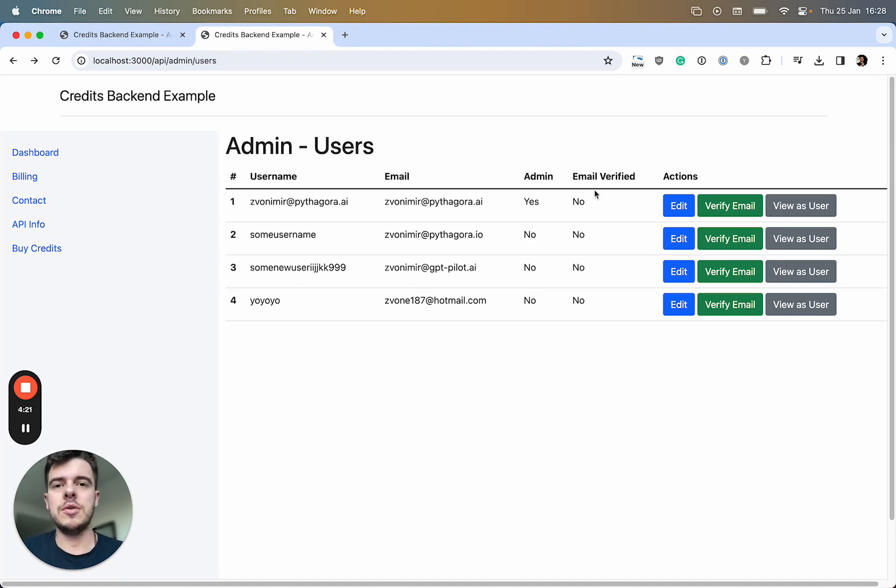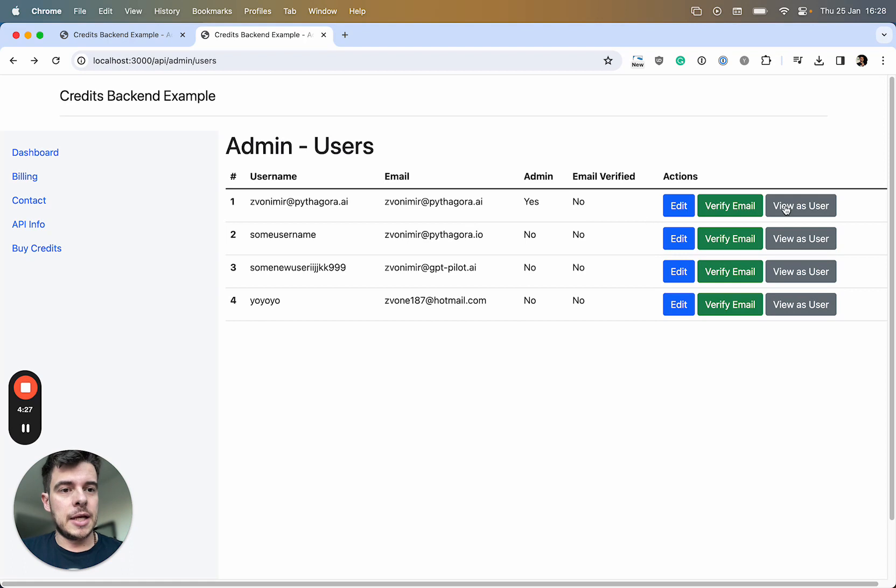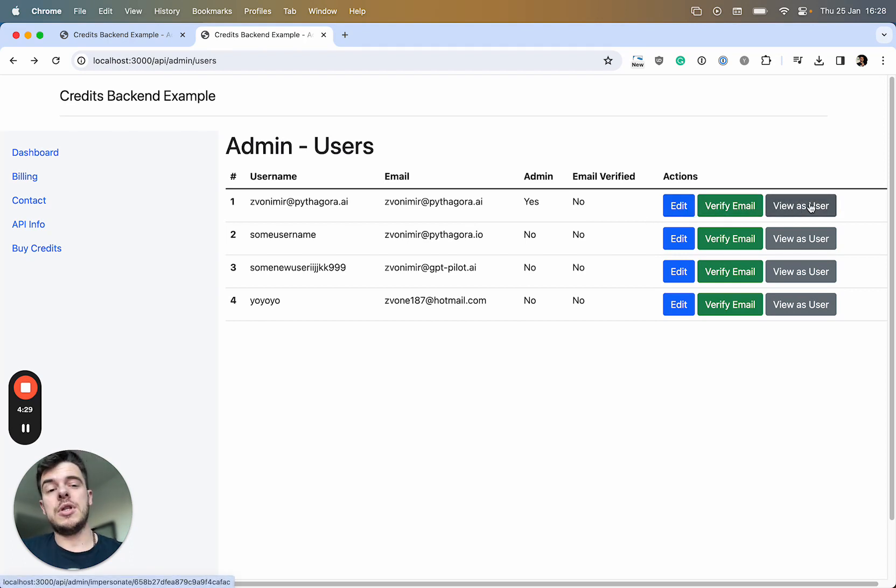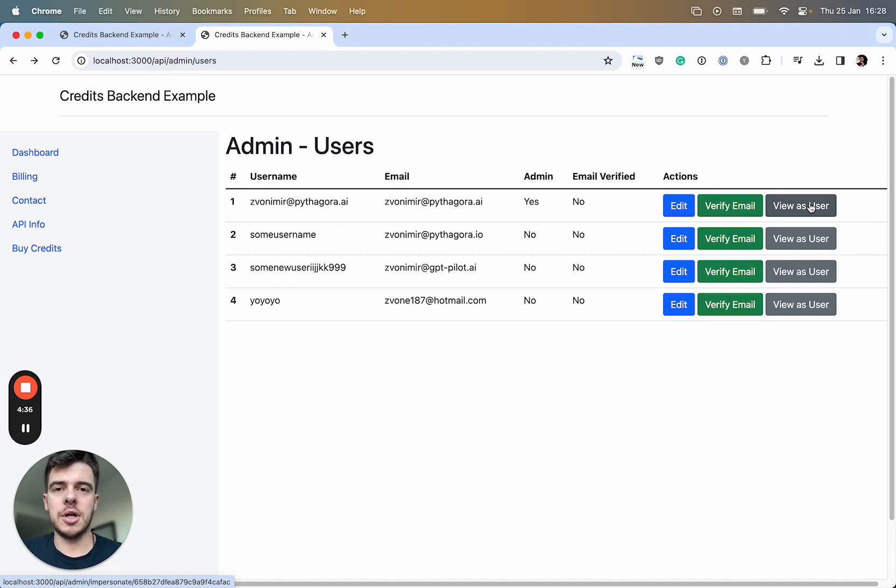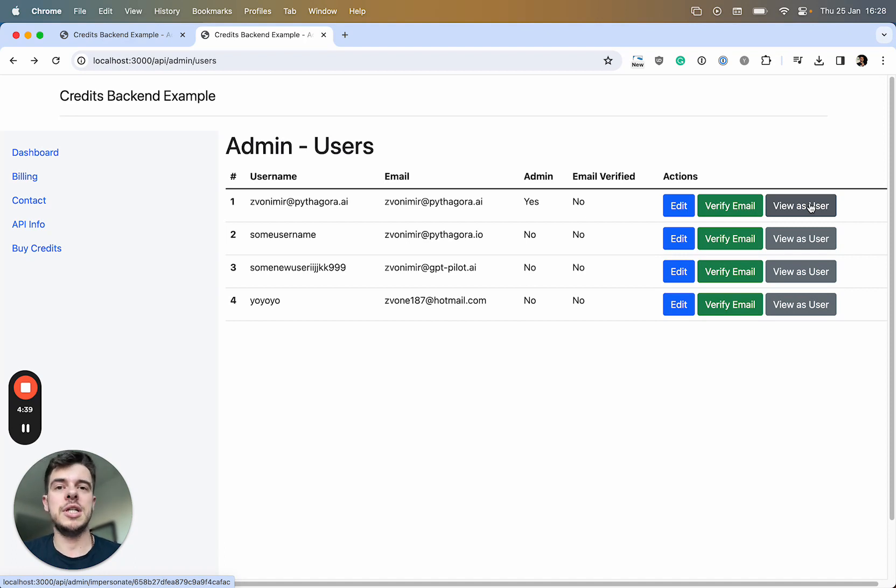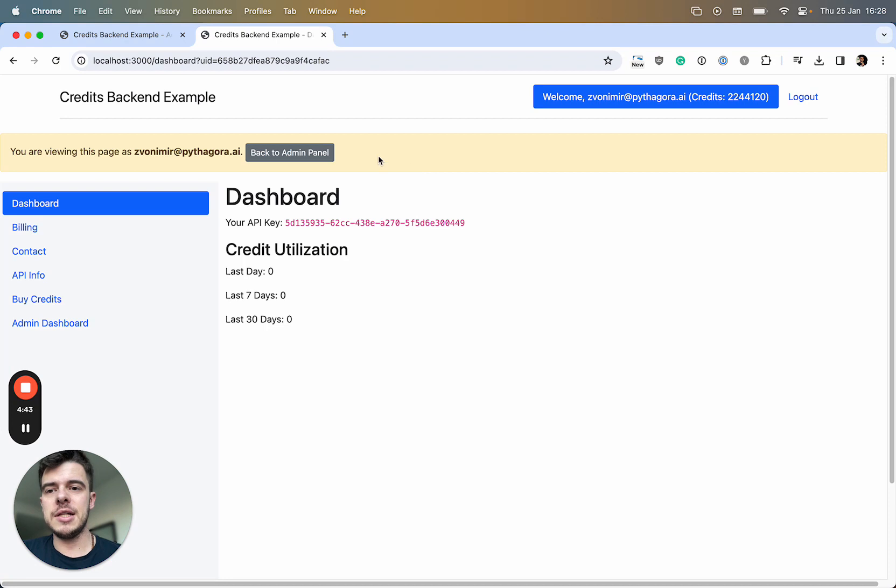But you can see what kind of application this is for 3,000 lines of code. What's really interesting functionality, and this is all done by GPT Pilot along with a human. I was mostly telling GPT Pilot do this, do that. I can view as a user if I click this.